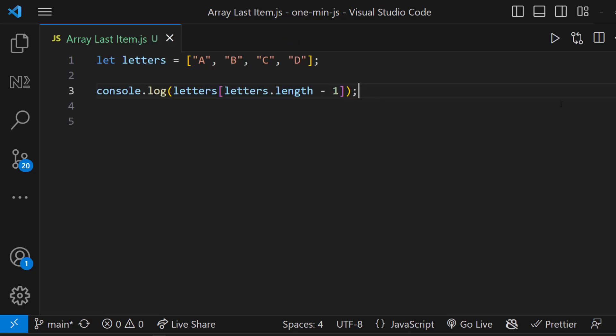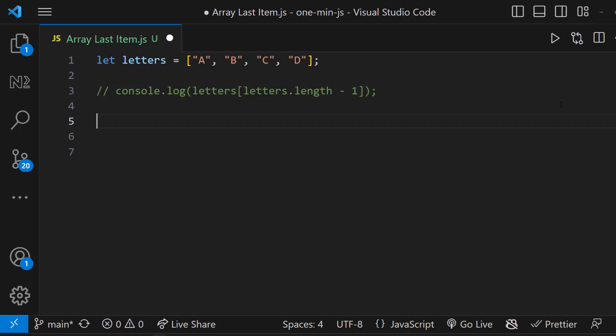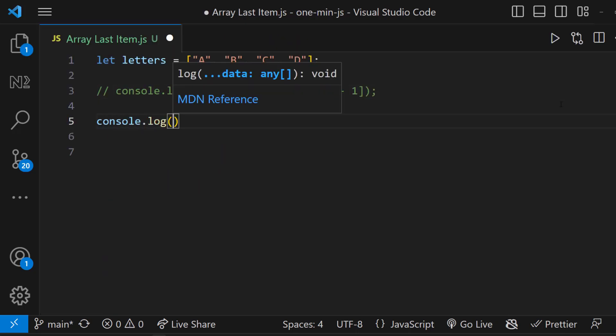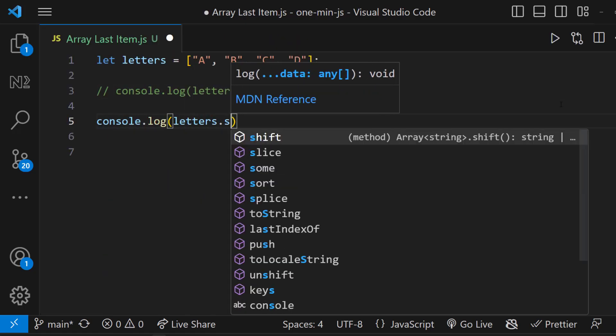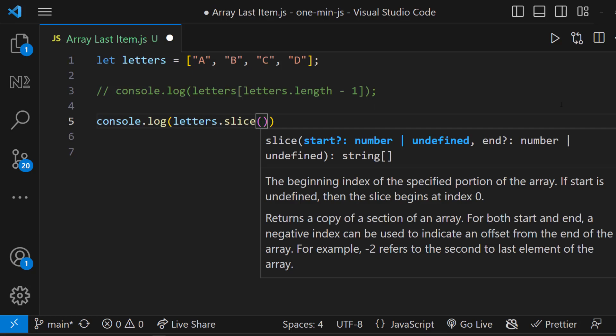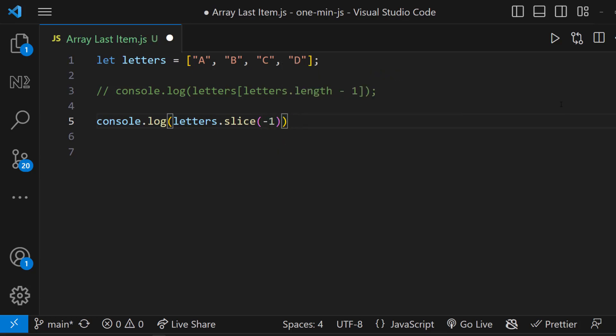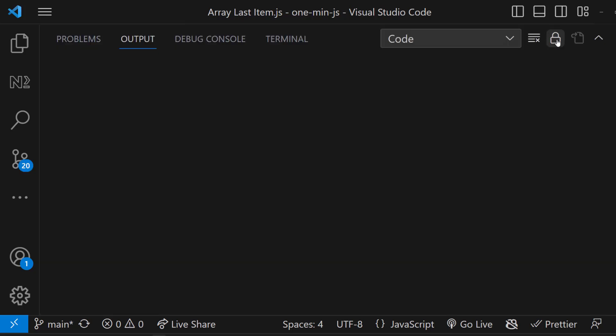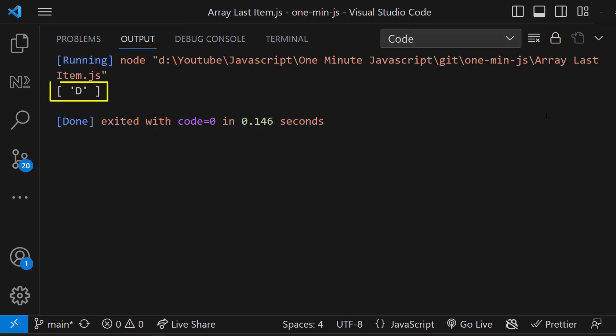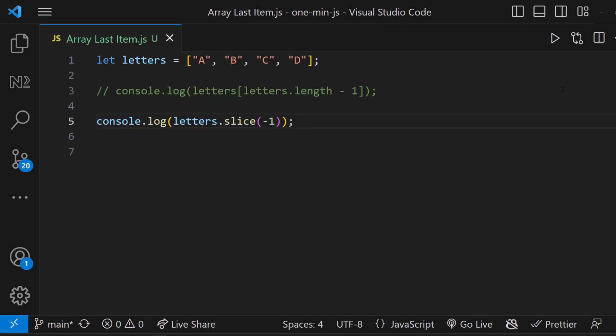Next one is using slice method. The slice method is used to return a specific element from an array. To the slice method, we can pass minus 1 to get the last item. But please note, this will give us an array, so we need to use something like this.